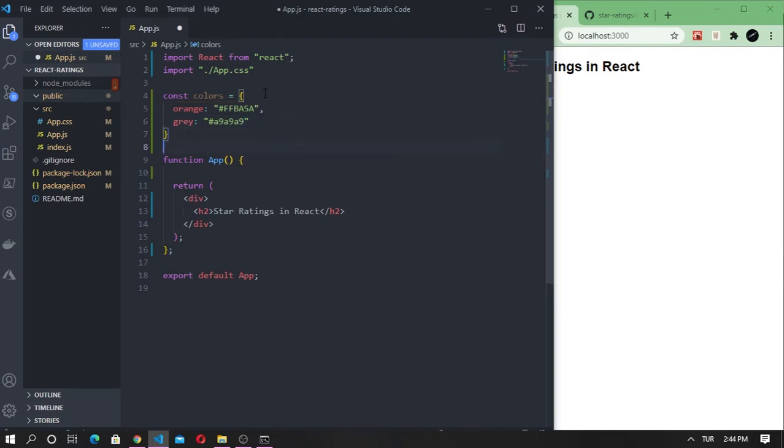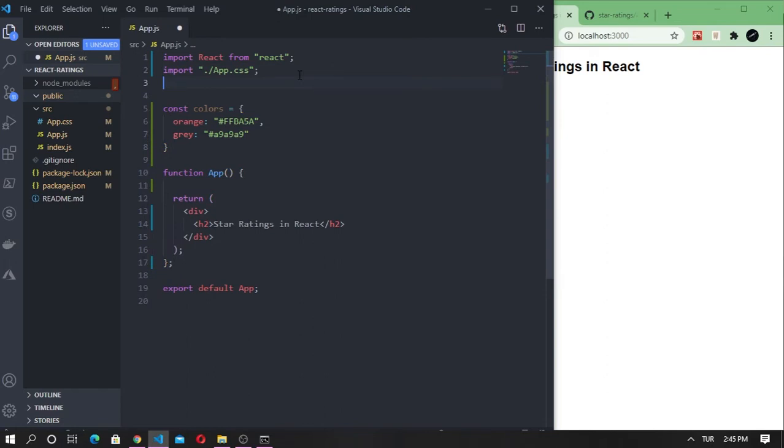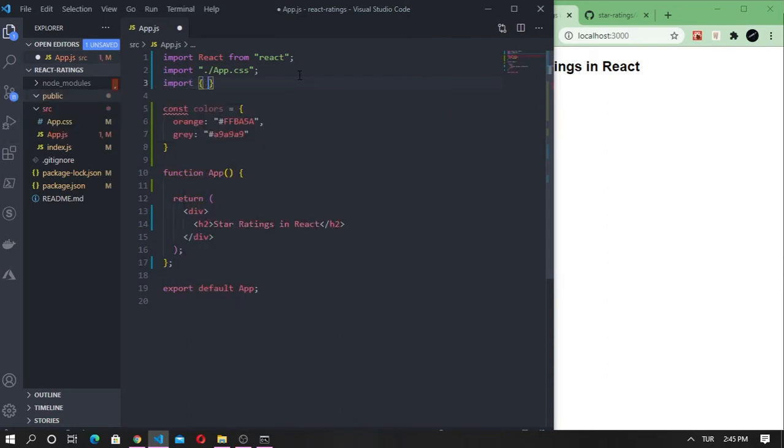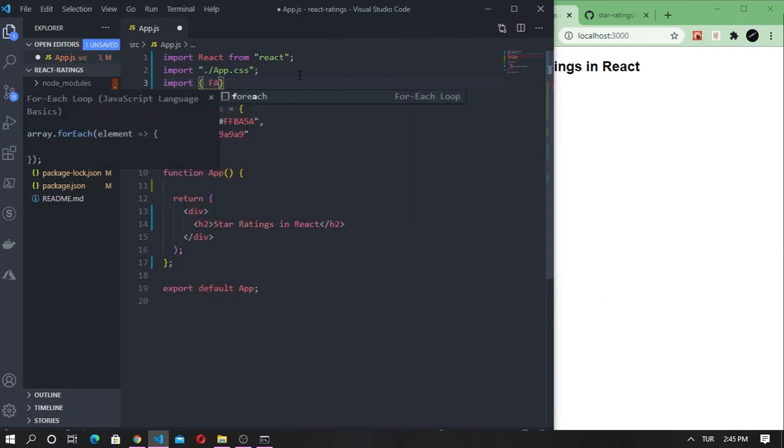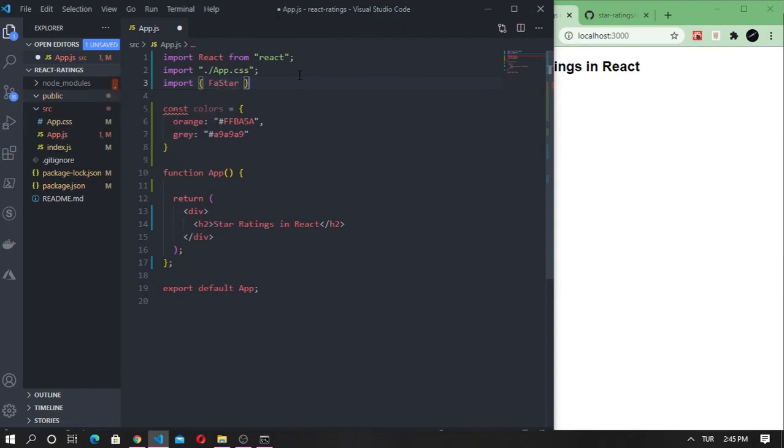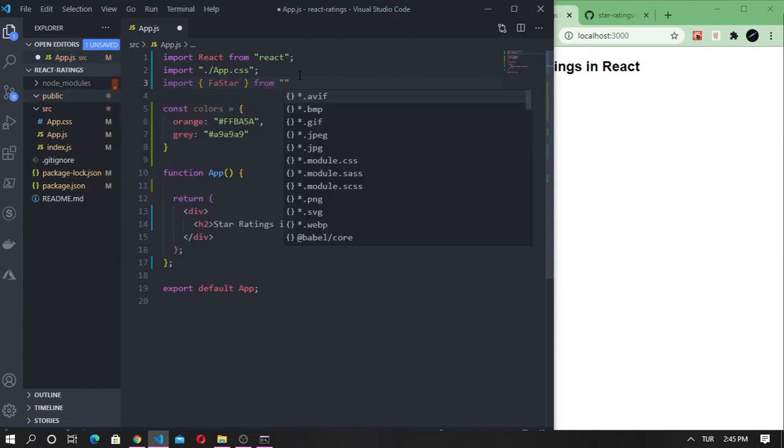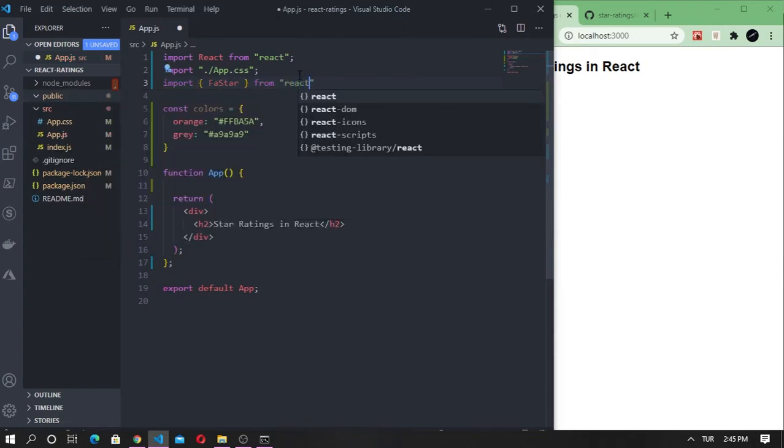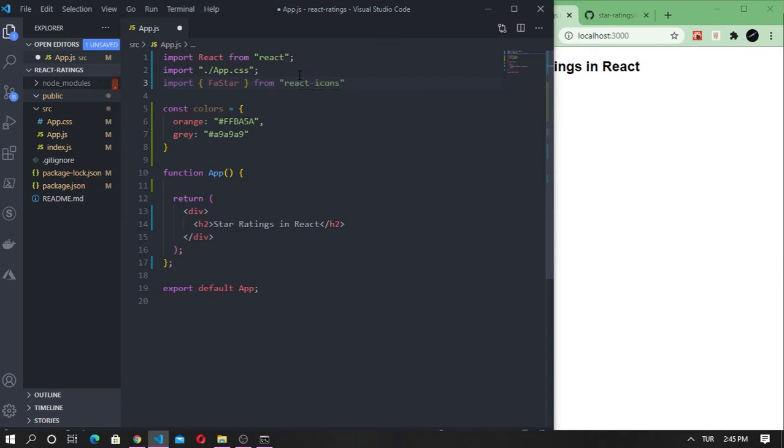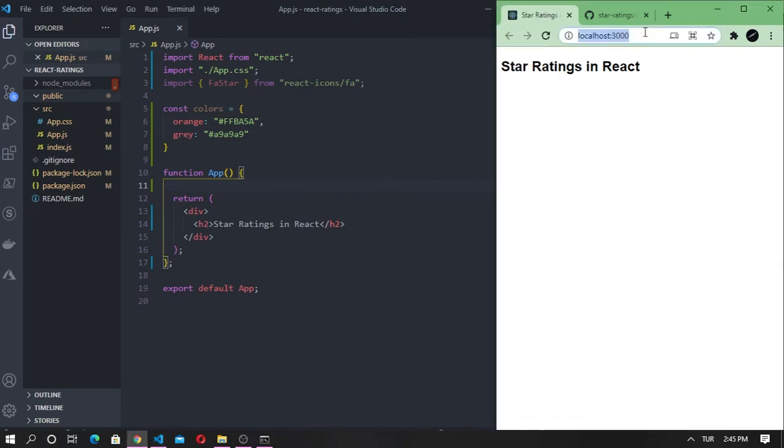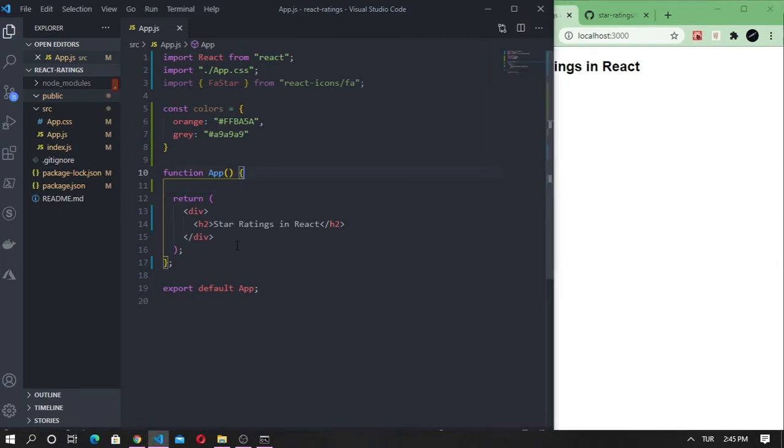To use the star icon, we need to import it from React Icons. Before we even display the stars, I want to style the main container and put everything in the center. Let's see if this will work.